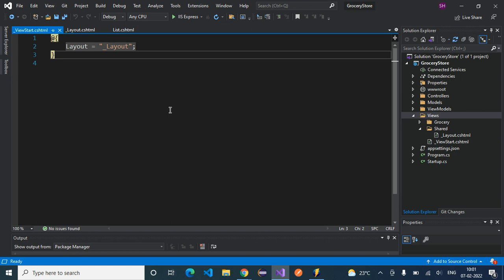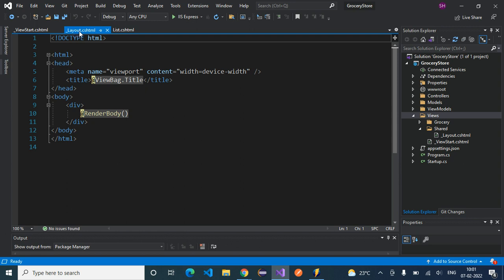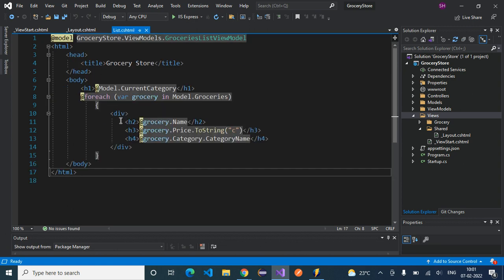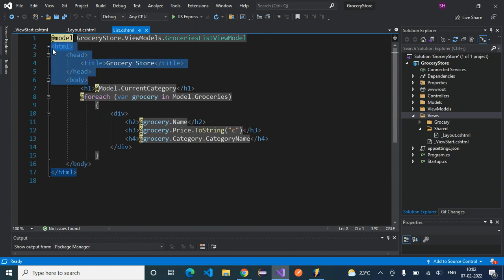After implementing _ViewStart.cshtml, the next step is to make necessary changes to our view — List.cshtml, which was created previously. We can get rid of all the generic HTML content. Every view doesn't need to repeat the html and head tags or basic static HTML. To avoid that, we created _Layout.cshtml which already has predefined HTML tags and static data. Let's remove all that basic static HTML content from our view now.